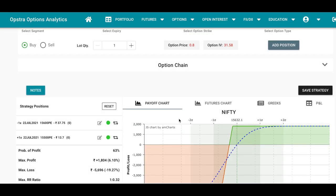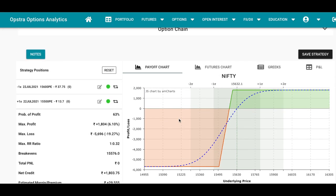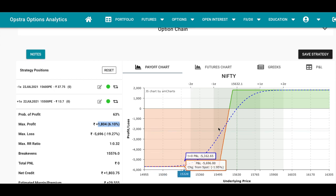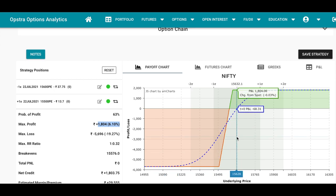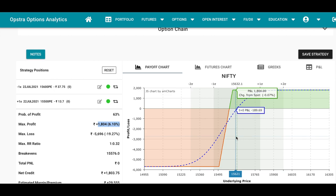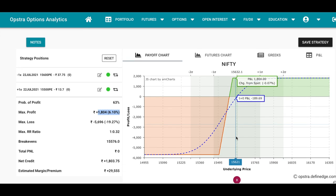The probability of profit increases to 63 percent from what was earlier 48 percent. Also the max profit is less but you have the time factor, time decay, which will play in your favor. So here the break even is around 15,560 or 15,575.